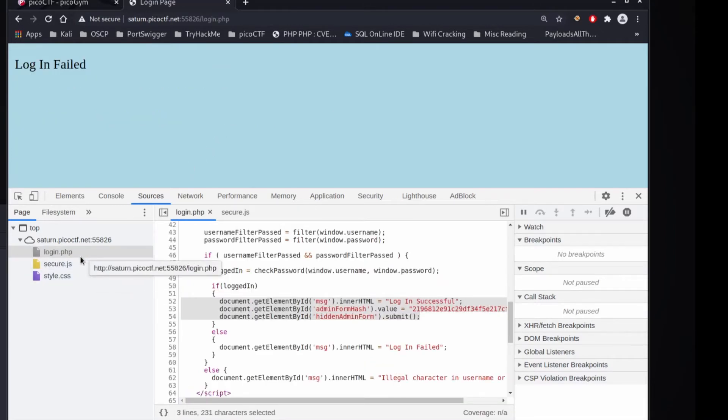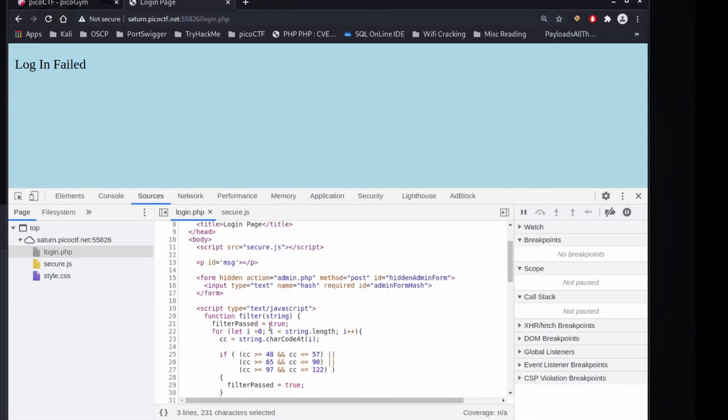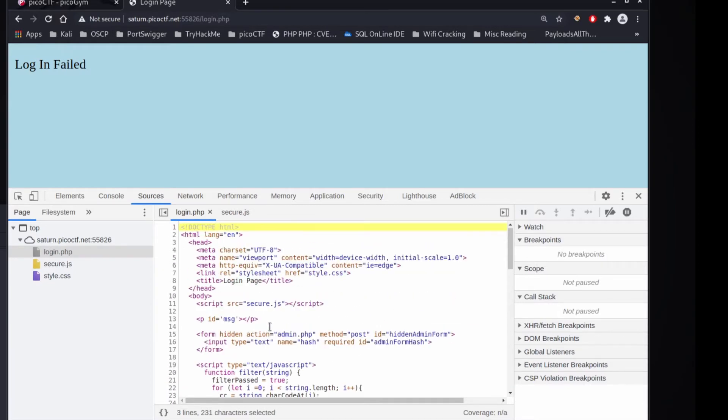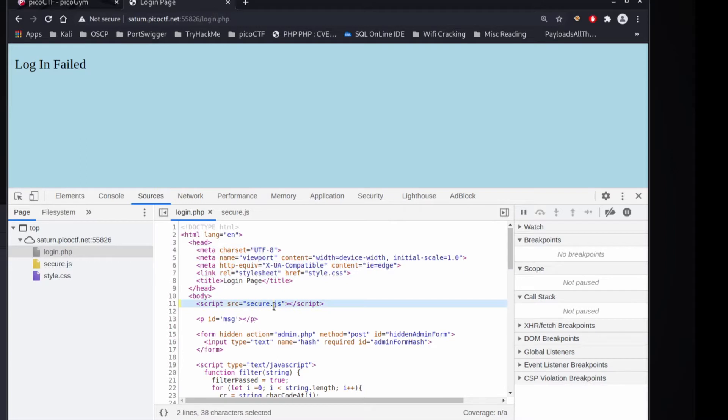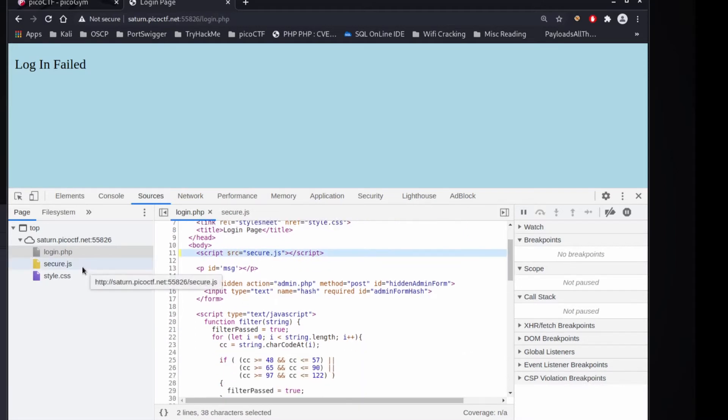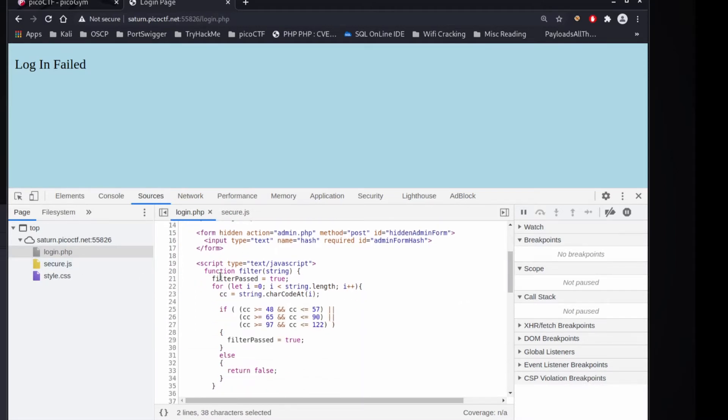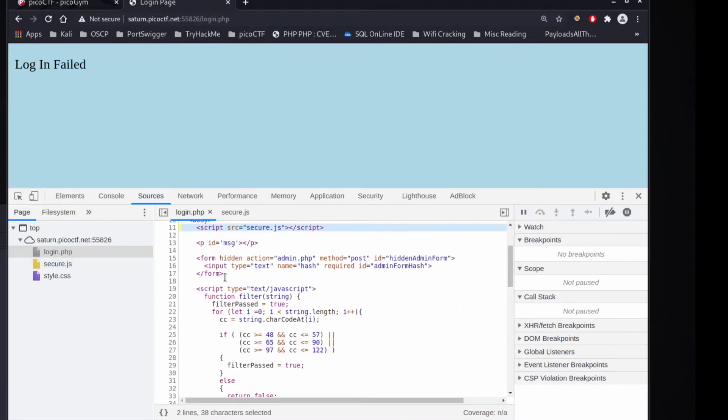Let's take a look at that. And we can see, yes, there's a lot more going on here. So we've got the basic HTML. We've got an import of this secure.js. And then we have another script that seems to be run.